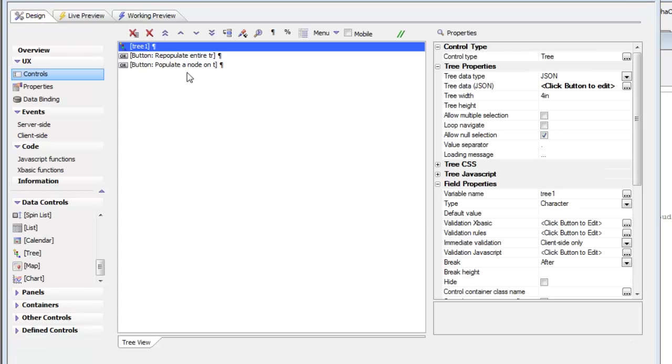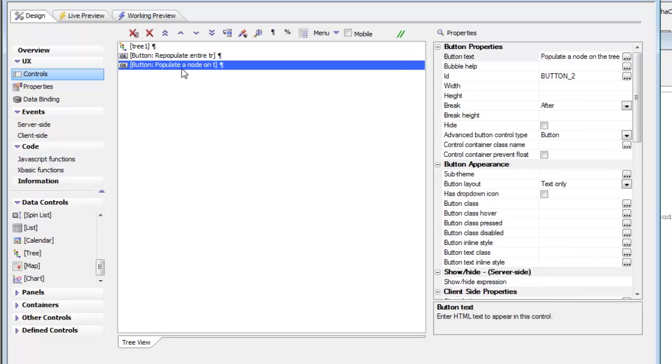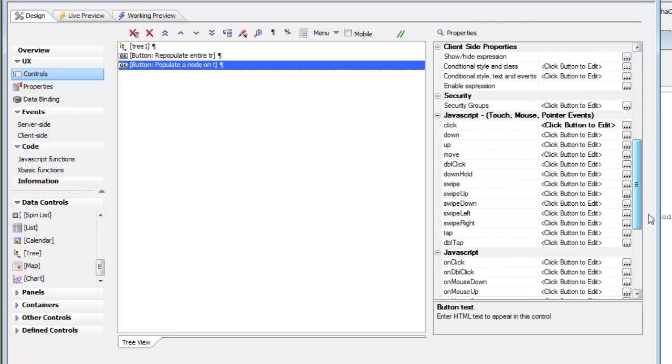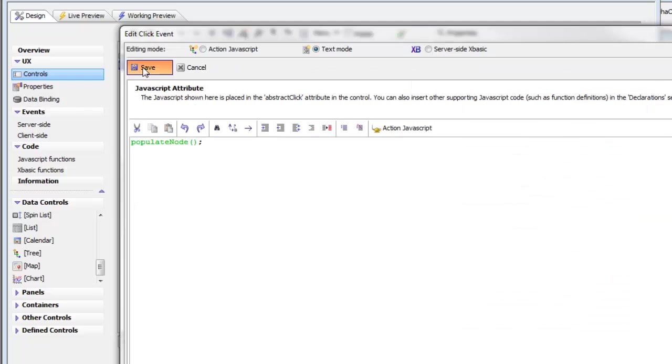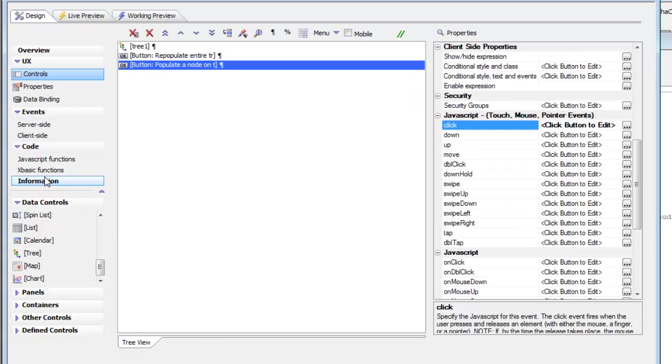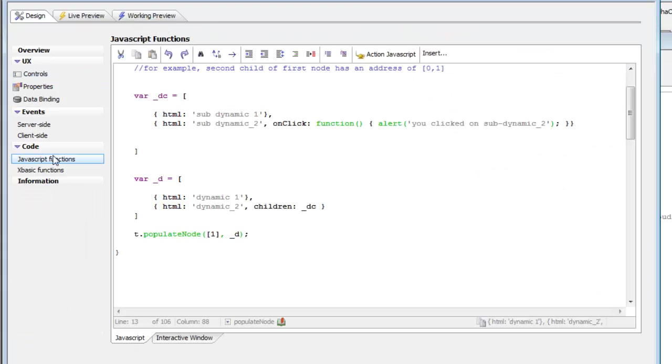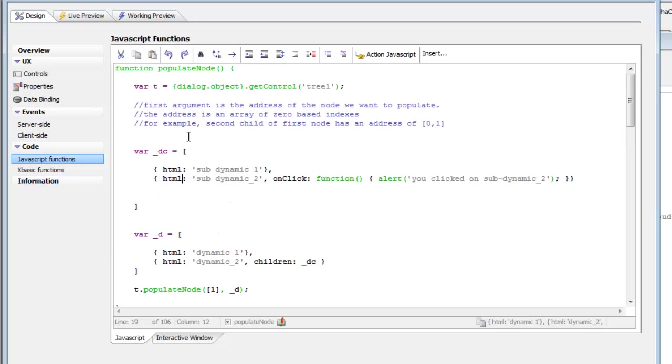Let's take a look first at the Populate Node JavaScript. If we look here, we see that's calling a function called Populate Node. If we go to Populate Node over here,